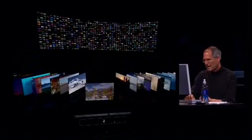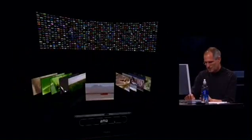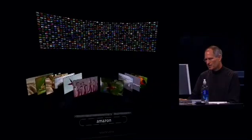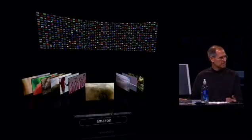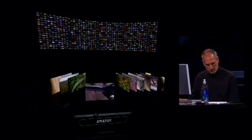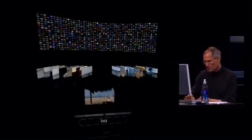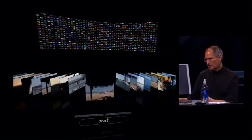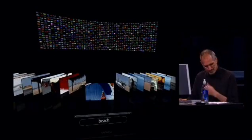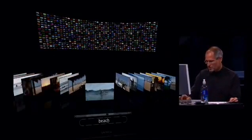You can see the interactive nature of this app. Let me try Amazon. There's all the ones that have anything to do with A. Here's all the ones that have to do with the Amazon. This was written very, very quickly, and you can see what core animation can do for you. It had something to do with the beach — and again, we can see all the videos that have anything to do with the beach. So that's what I wanted to show you with core animation.